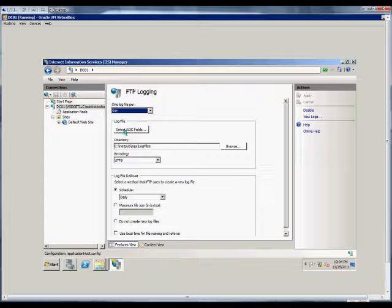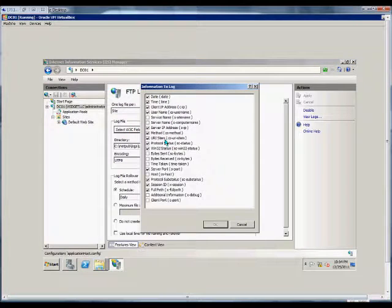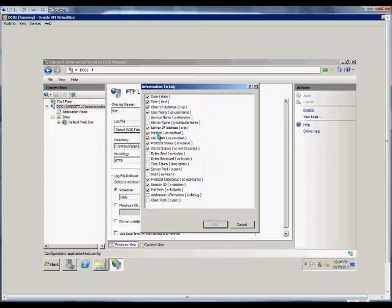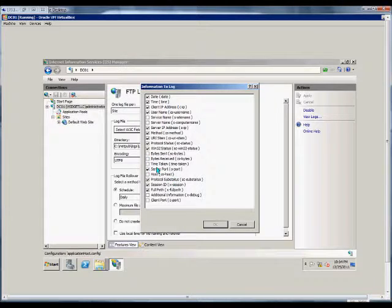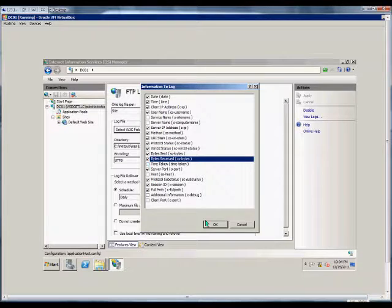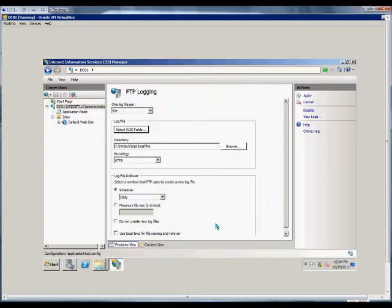From here we choose the log file itself, and we can choose what options we want in that log file. By default, many of them are included, but you can also add some as well. Click OK.